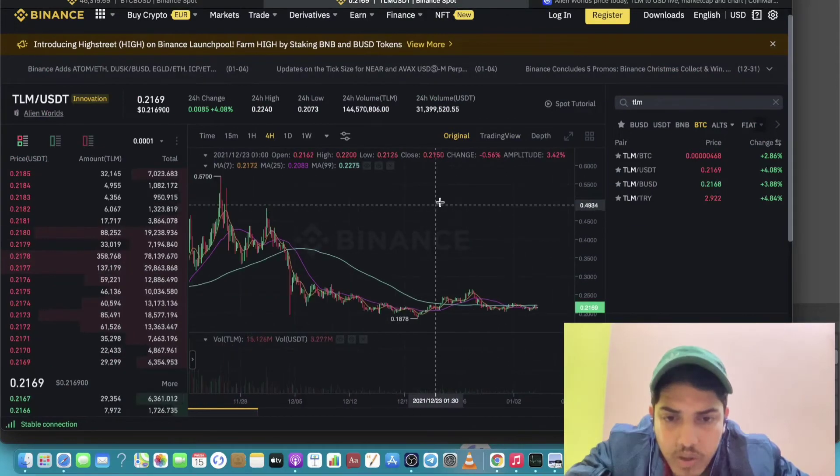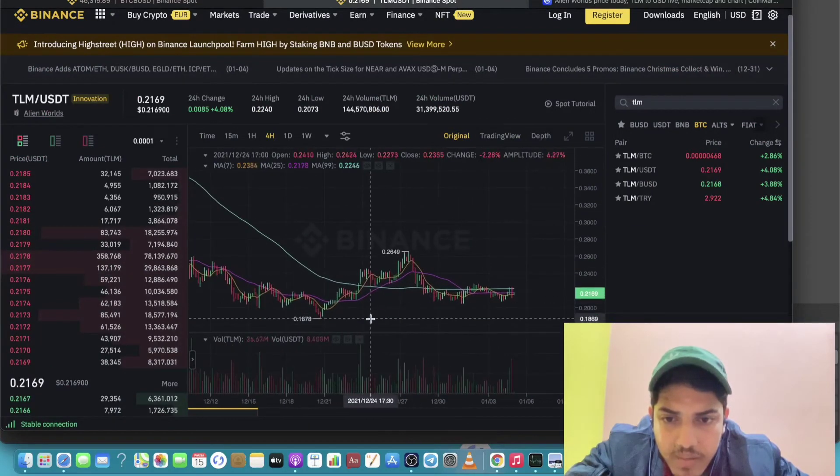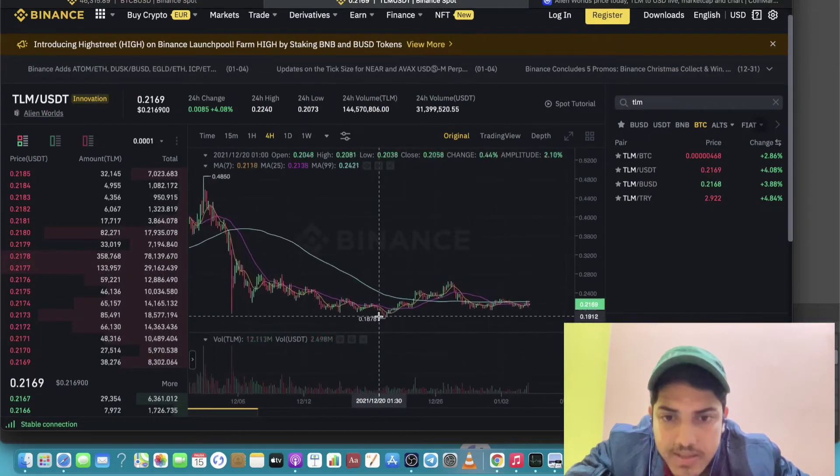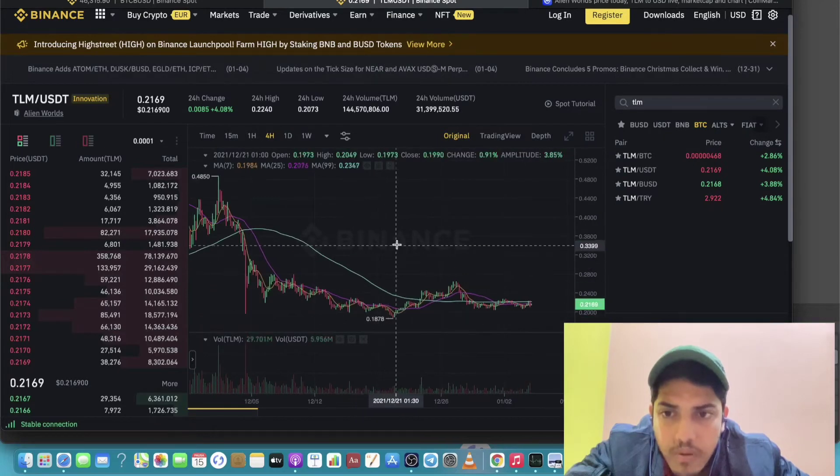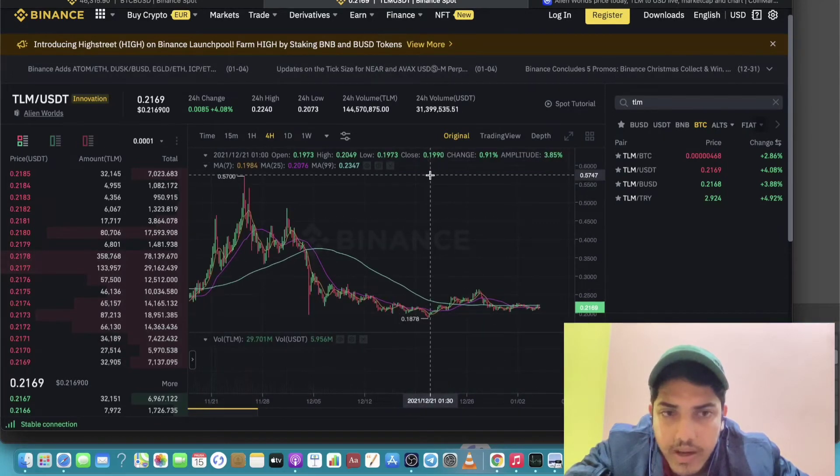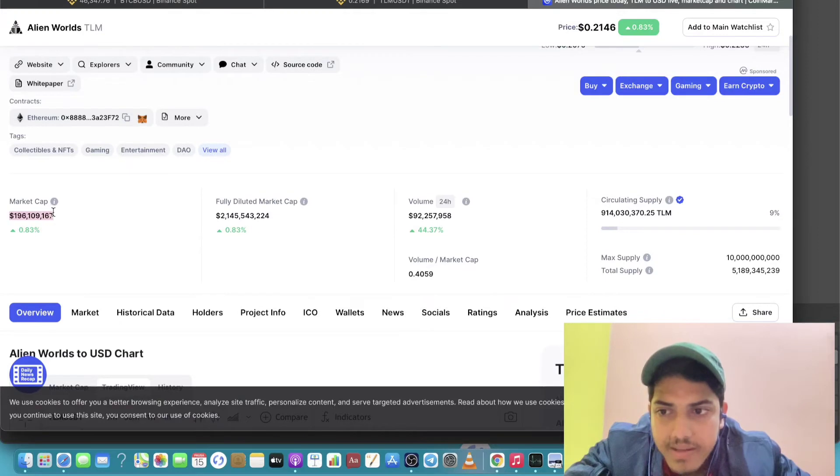You can make big amount of money if you get TLM at 18 cents. You can easily sell it off at 0.60 dollar over here at this zone. Market cap is very small, 196 million dollars. It can easily go 10x from here.